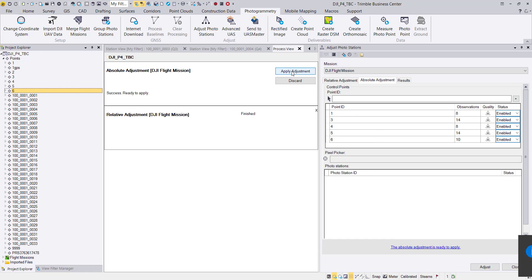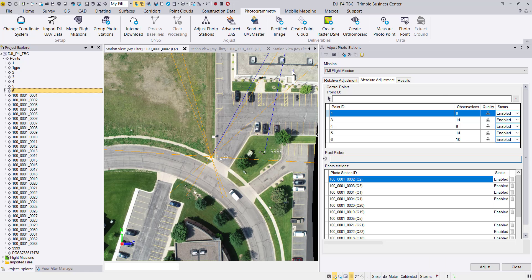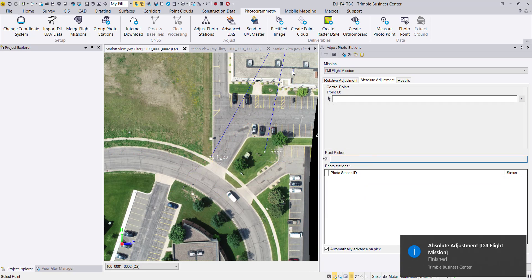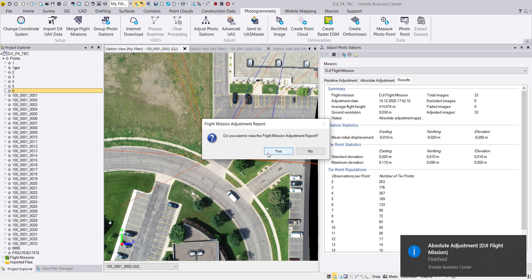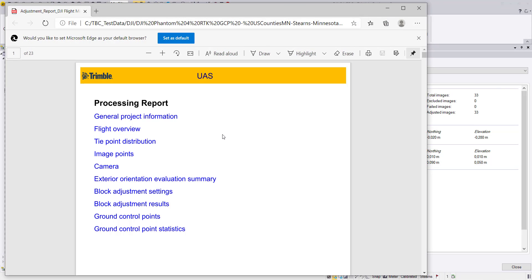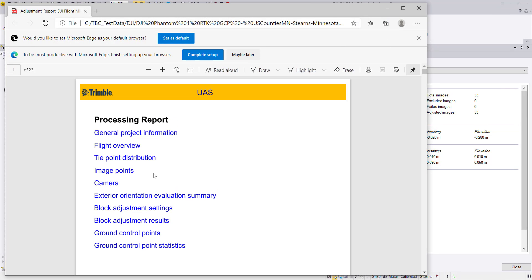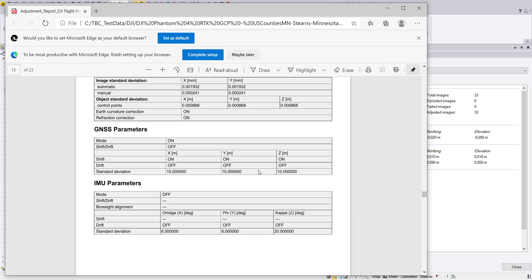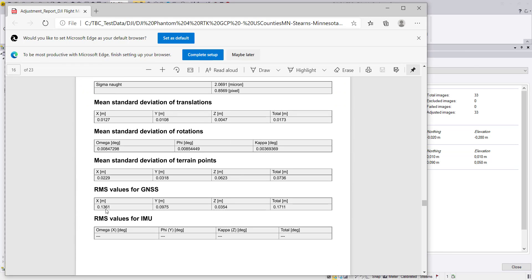The adjustment is done. We apply the adjustment and it offers to show the report — we say yes. In the report I jump to the block adjustment settings where we can see GNSS is set to 10 meters. We are not using GNSS with high accuracy — everything is bound to the ground control points — and the result is extracted based on our GCPs.